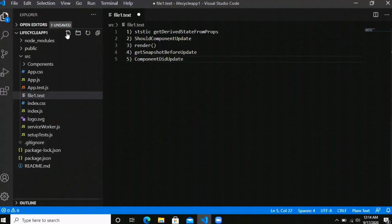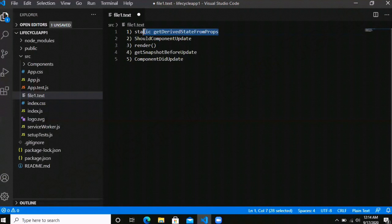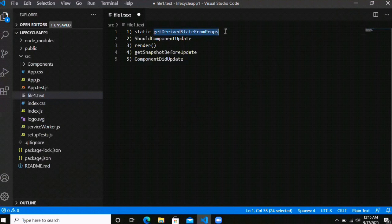These are the five lifecycle methods that trigger whenever your component is going to re-render, that is whenever it changes some state or whenever we call setState. The getDerivedStateFromProps is the perfect place to write your state initialization instead of the constructor. You should not make any API calls, asynchronous calls, or call setState inside this method.